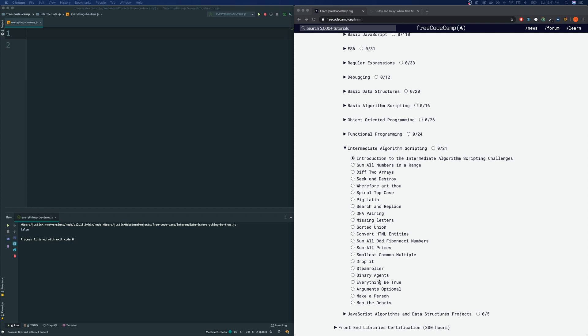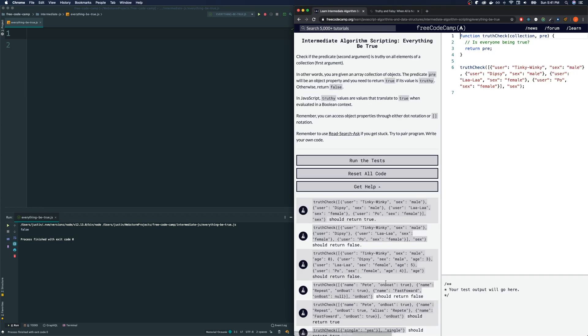So, I'm going to assume you have done that. Now let's click in and let's read the directions. Check if the predicate, the second argument, is truthy on all elements of a collection, the first argument. In other words, you are given an array collection of objects. The predicate pre will be an object property and you will need to return true if its value is truthy, otherwise return false.